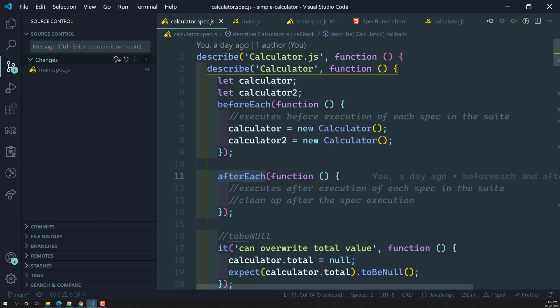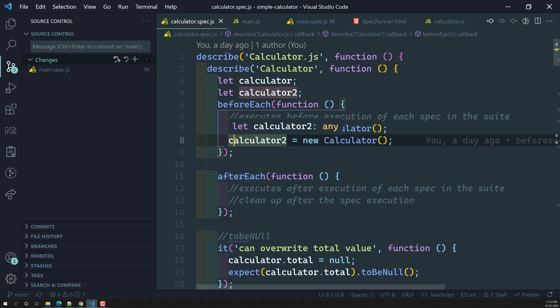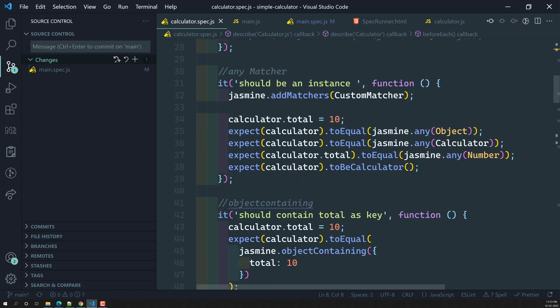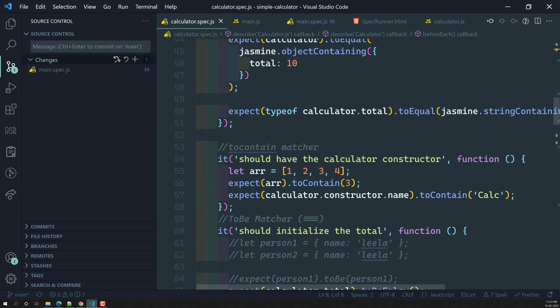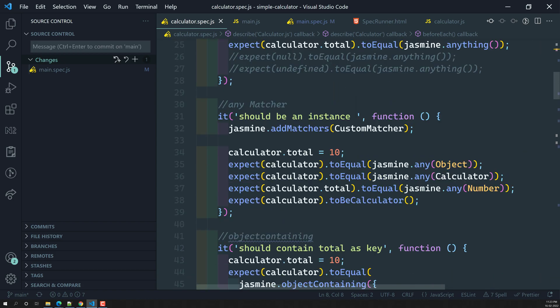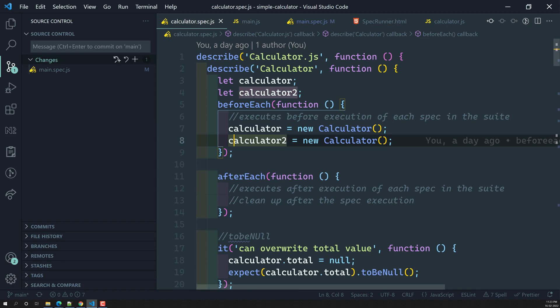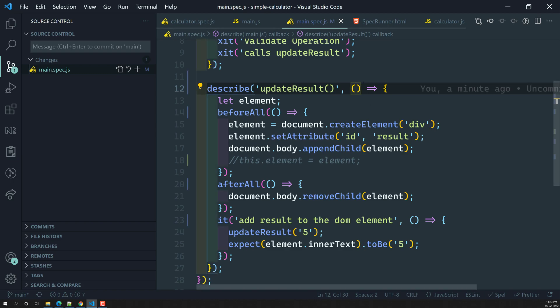In the same way, in `calculator.spec.js`, in `beforeEach` you can use `this.calculator` and save the instance there, so you can use `this.calculator` anywhere in the suite. There is no need to create a separate `let calculator` variable.